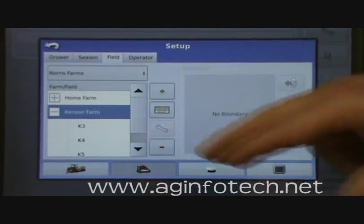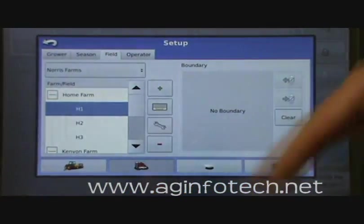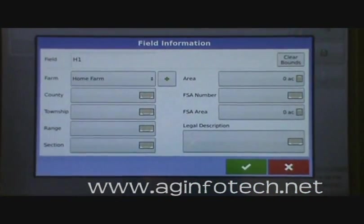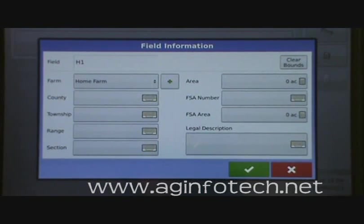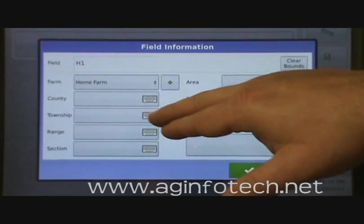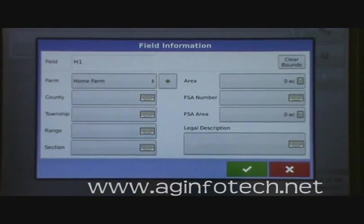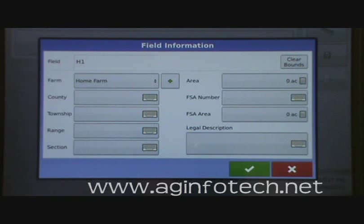To edit a field, highlight it — let's go to Home 1 — and hit the wrench button when it's highlighted. Now you can add information about this field: county, township, range, and the section the field is in. When you bring that into SMS it will have all that information for crop insurance reports and planning reports for the FSA.